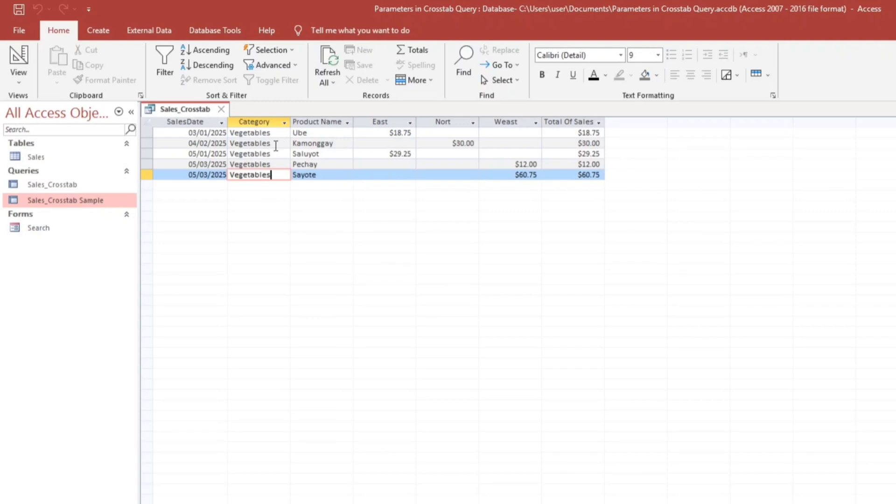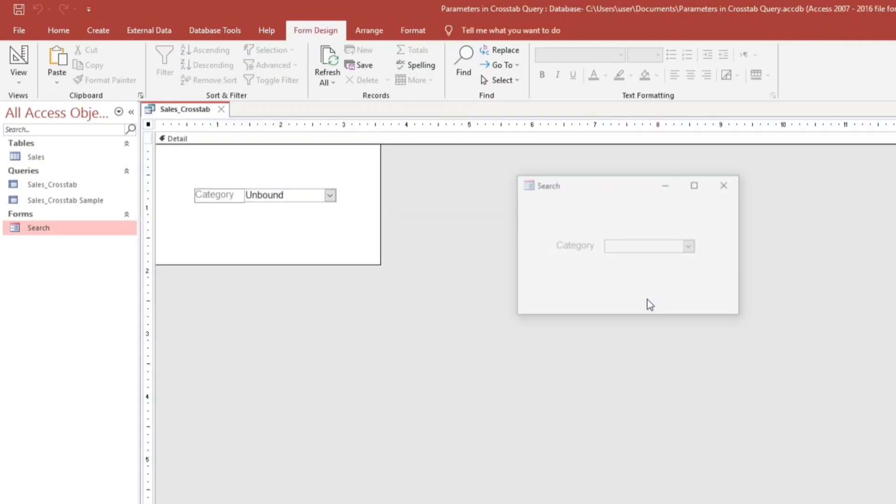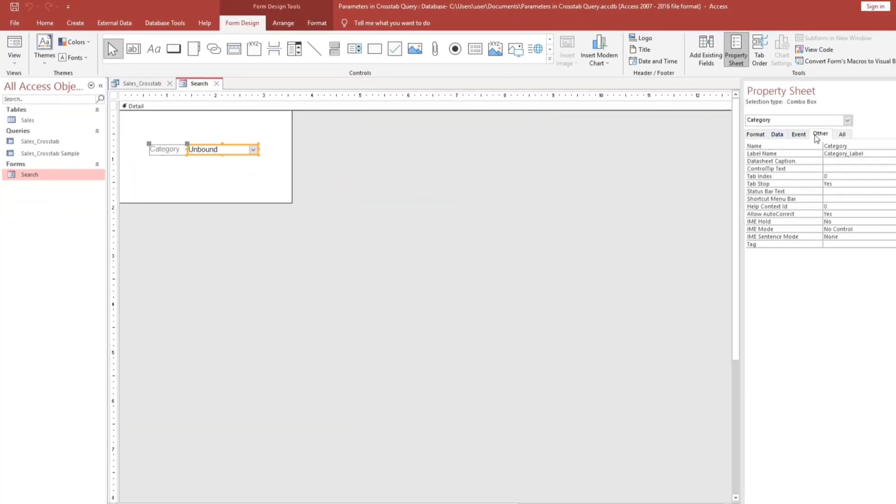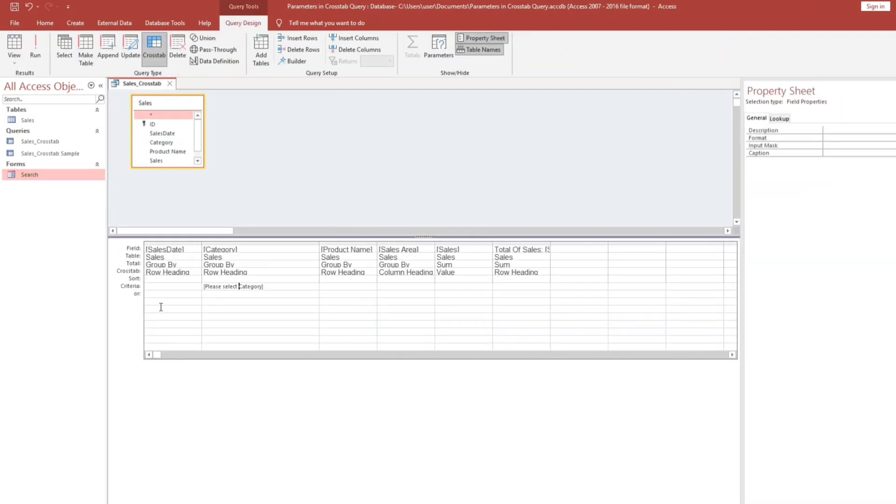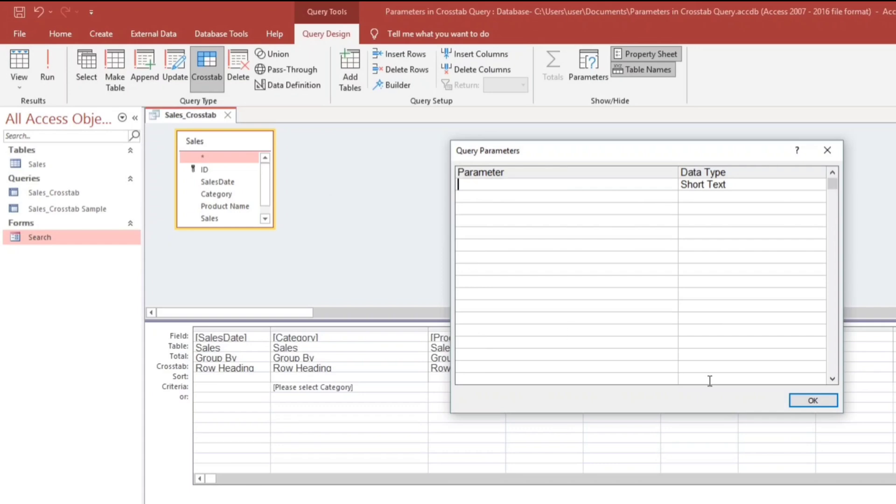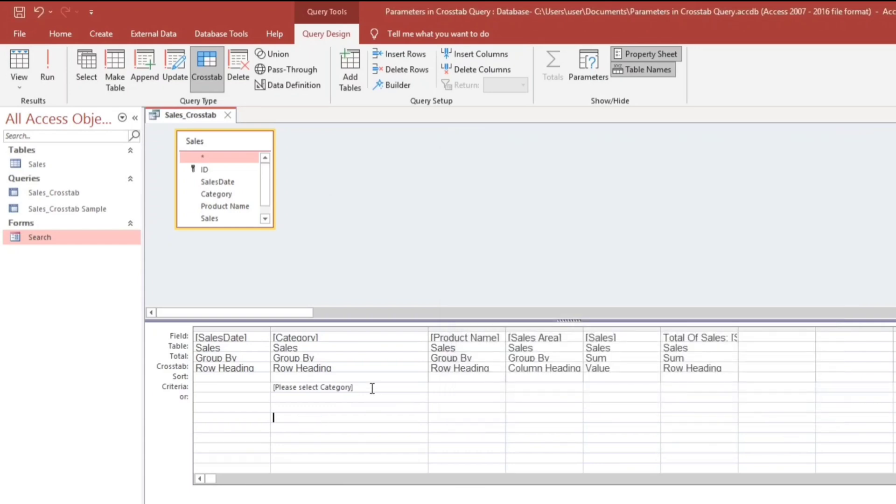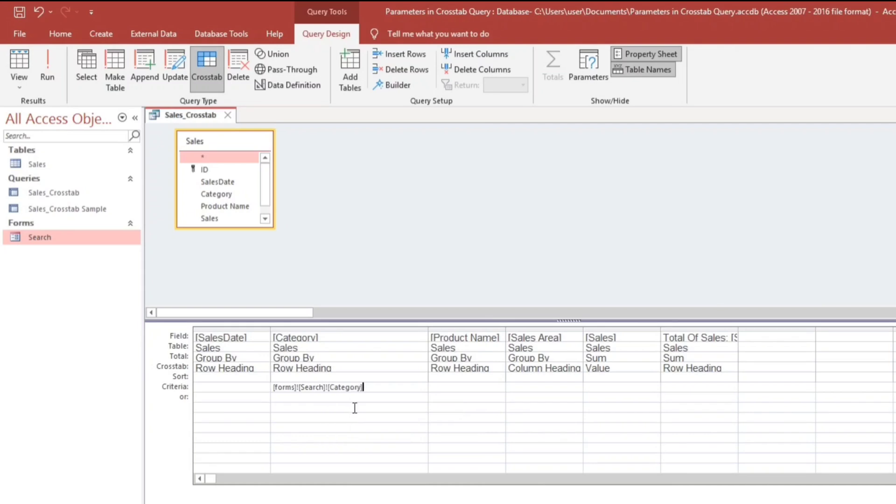So what if you will use this one, the form to load the query? So let's check this. The name of this combo box is category. Close. Now let us change. By the way, let's go back. We will delete this. I will type forms, then the search form, then category. So this is the name of the combo box.